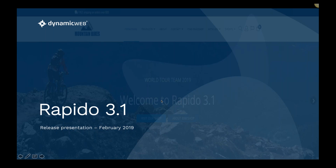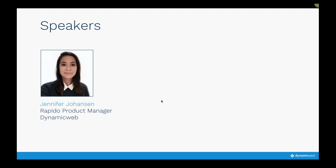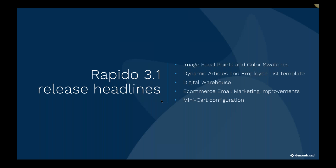Let's start. As some of you know, we have a Rapido 3.1 release at end of February and I will try to present some of the things we have been working on in that roadmap. I'm Jennifer by the way, the product manager for Rapido, and I will try to present some of the things here during this webinar.